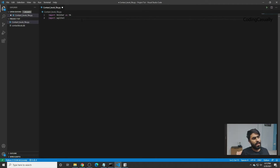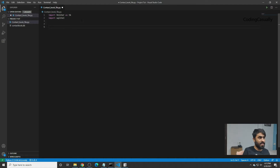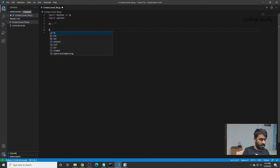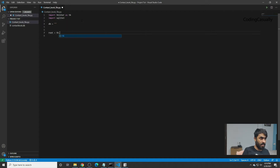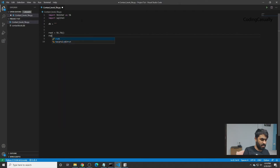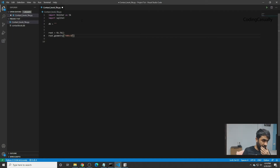We'll write the location where the database would be — we'll write it afterwards. Then we'll start defining the root: it will be tk.Tk(), and we'll give it a geometry of 400 by 300.